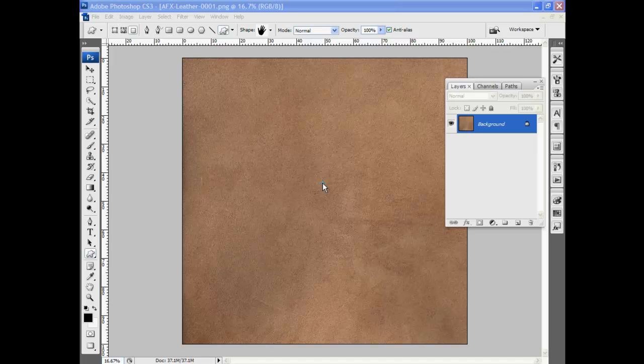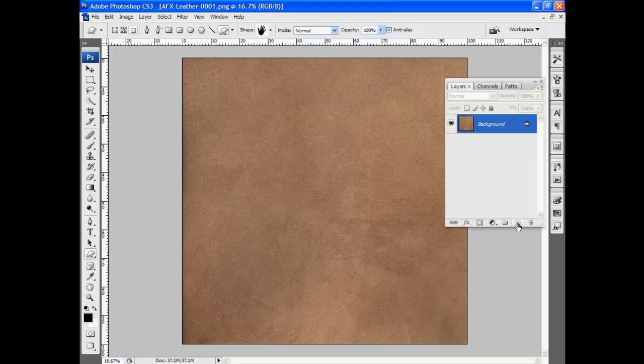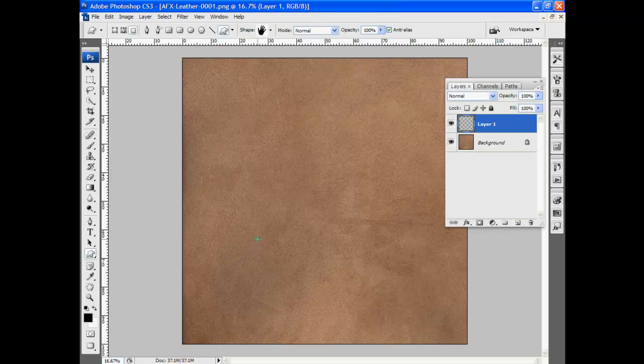In this tutorial we will be stamping things into a leather background. I've opened my background here, it's a 12 inch by 12 inch 300 ppi background sheet, and I'm going to create a new layer.